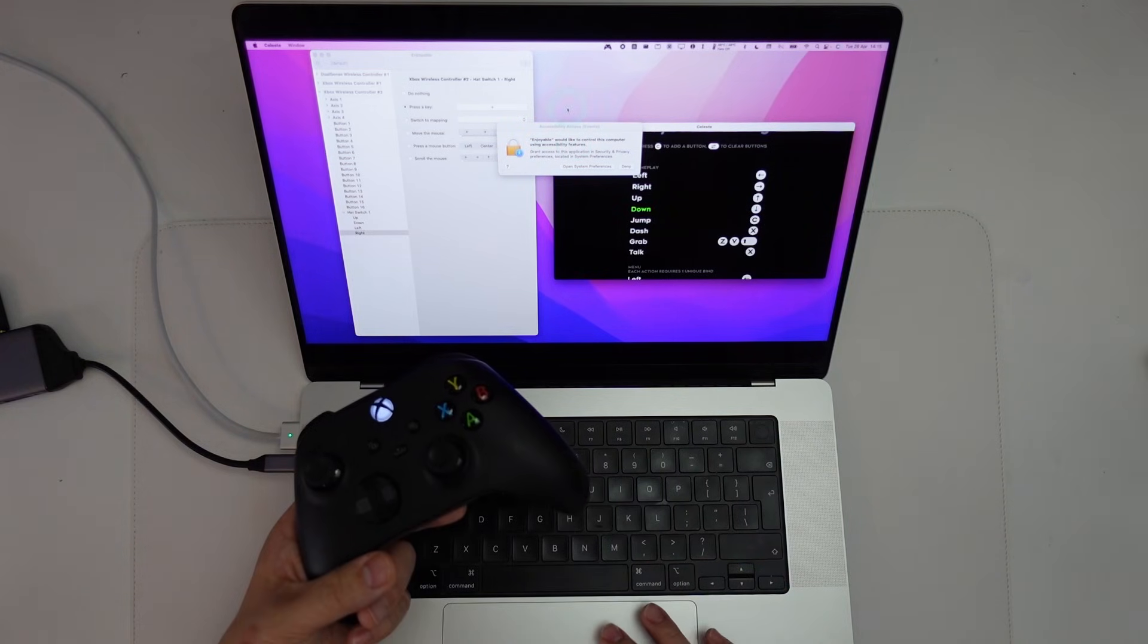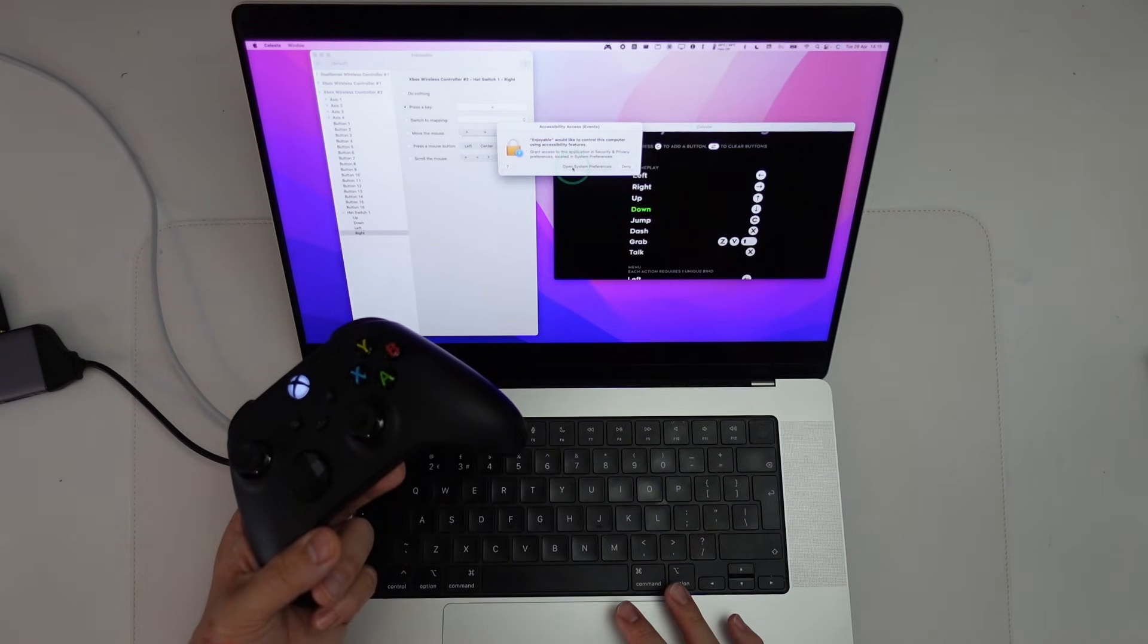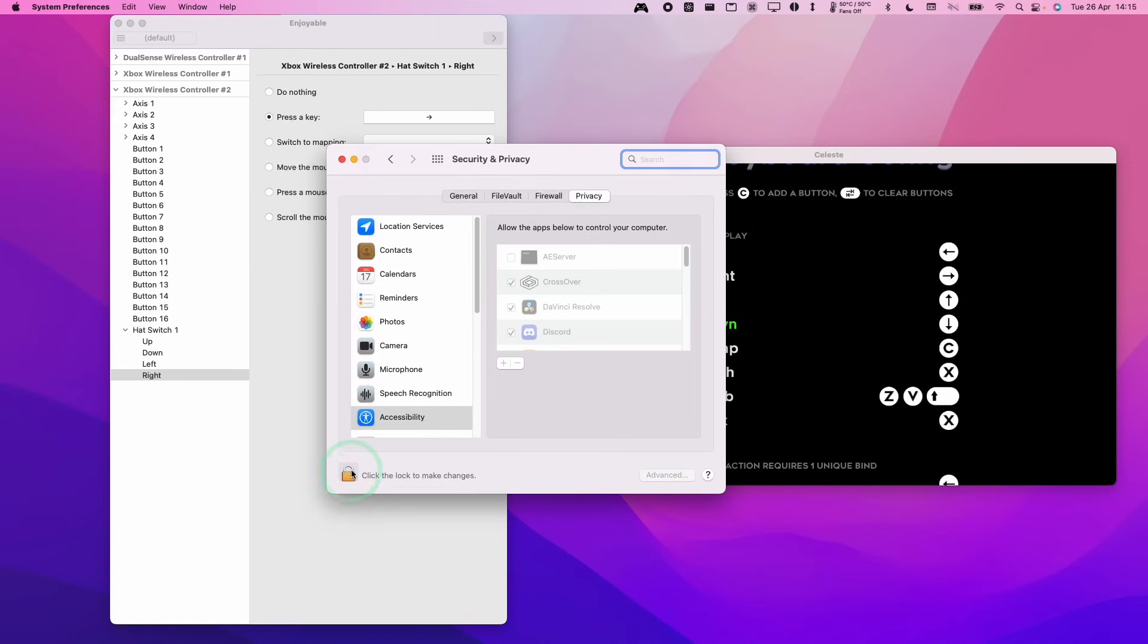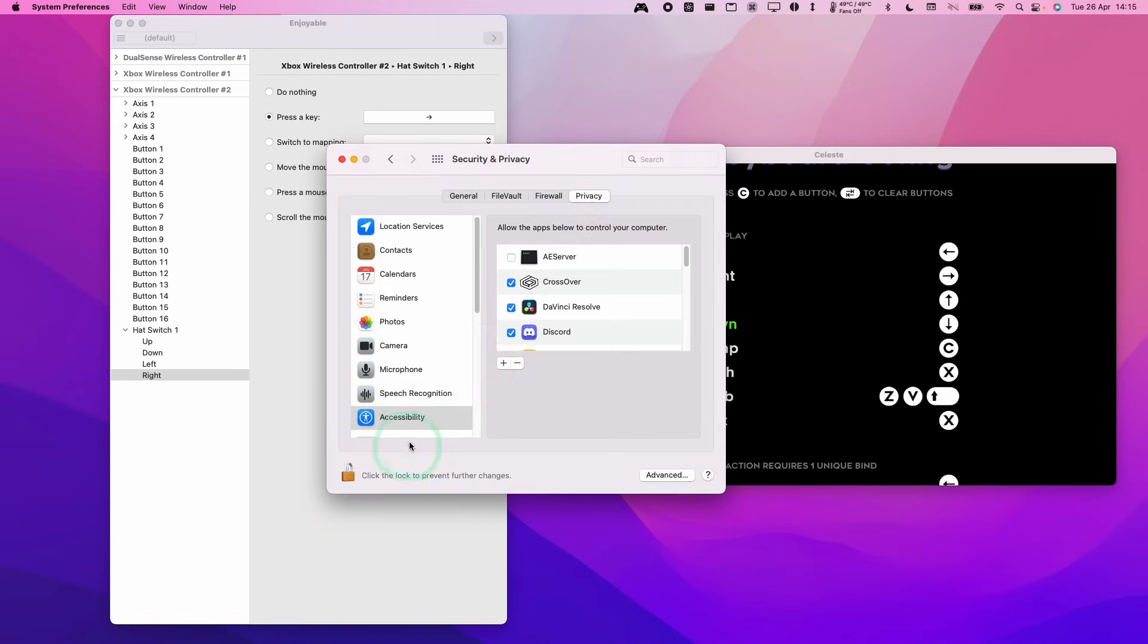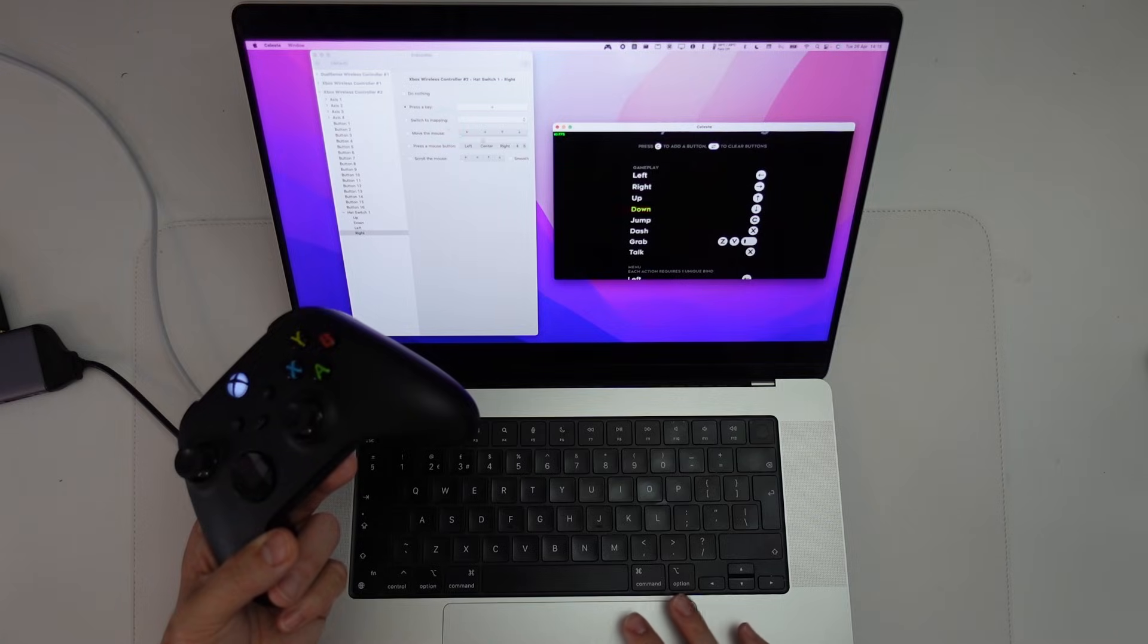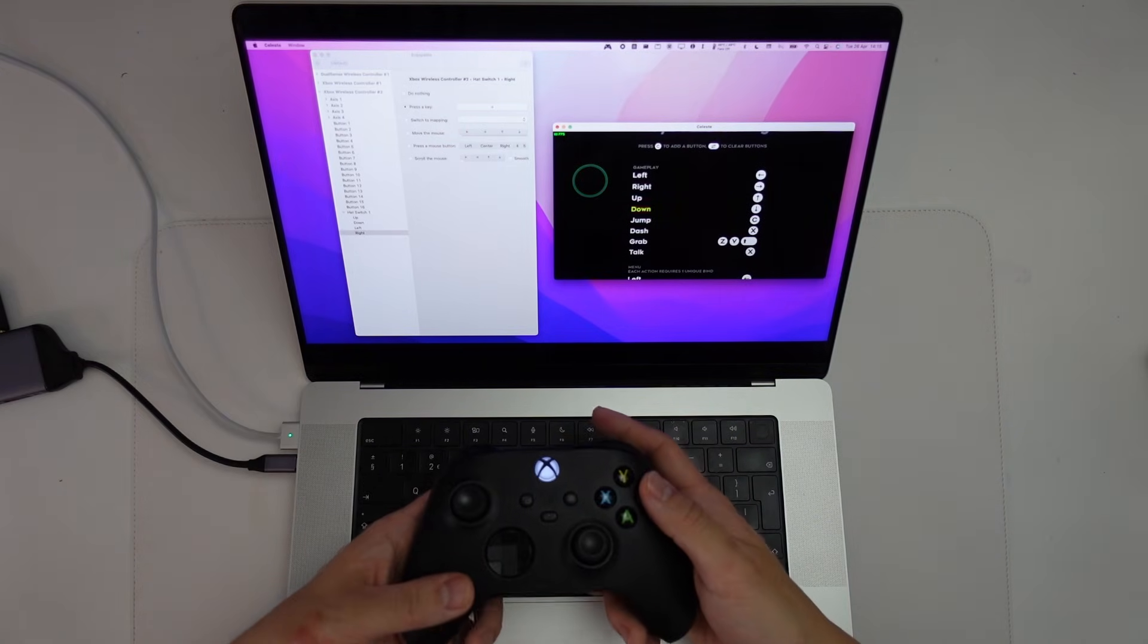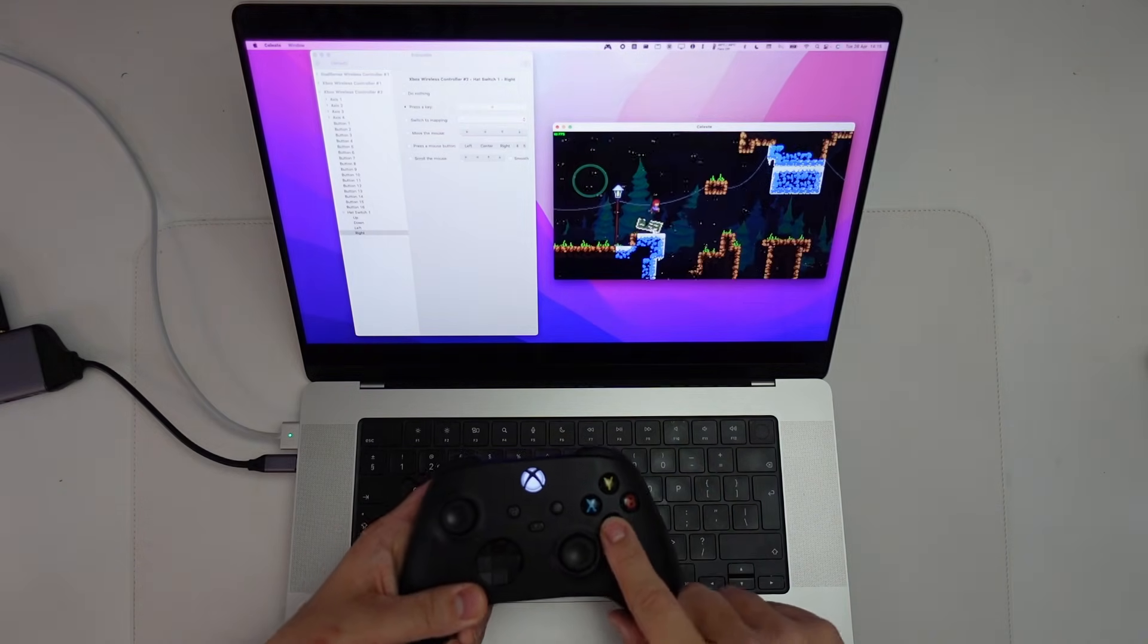As soon as I try to use the controller, it's asking us to open up the accessibility features. So just do that. Open System Preferences. Click on your padlock. Use your password. And then make sure that Enjoyable has full access to your computer. So we're going to be able to enter those key presses into the window. And now if I press the A button, that's all working.